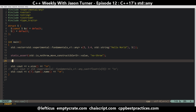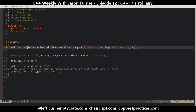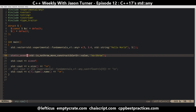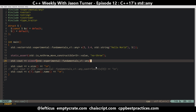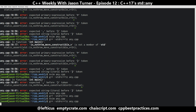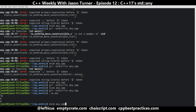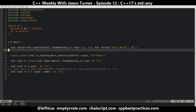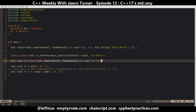Let's check one last thing before moving on — the size of any. That can give us a hint as to how big of a small object it can hold while avoiding a dynamic allocation. The size is 16. So presumably, if you have an object that is 16 bytes or less, is no-throw move constructible, and you put it into a C++17 any object, you will not pay the cost of a dynamic allocation.